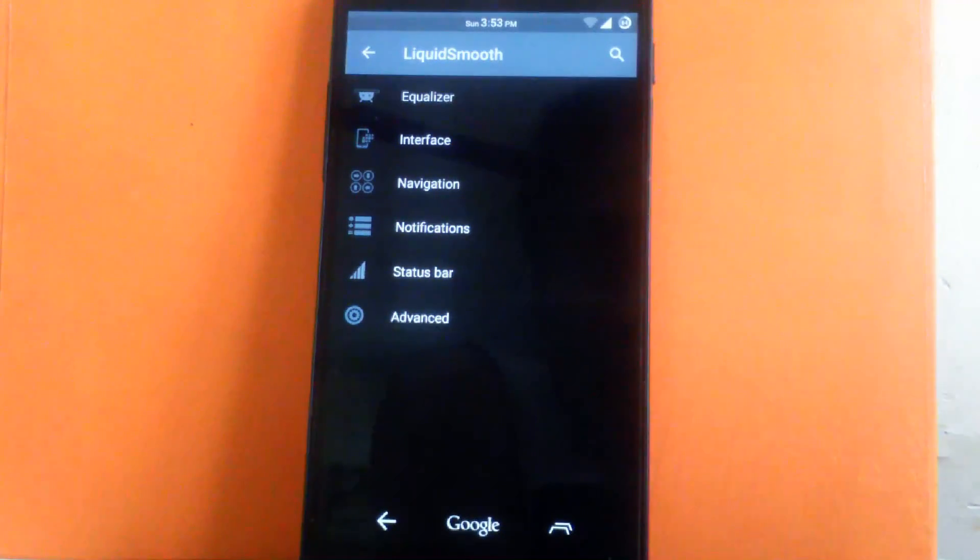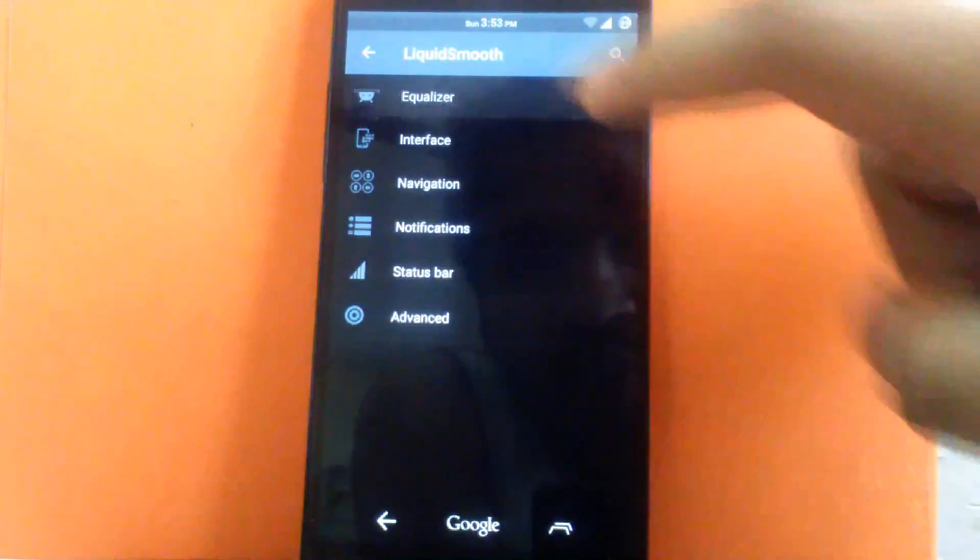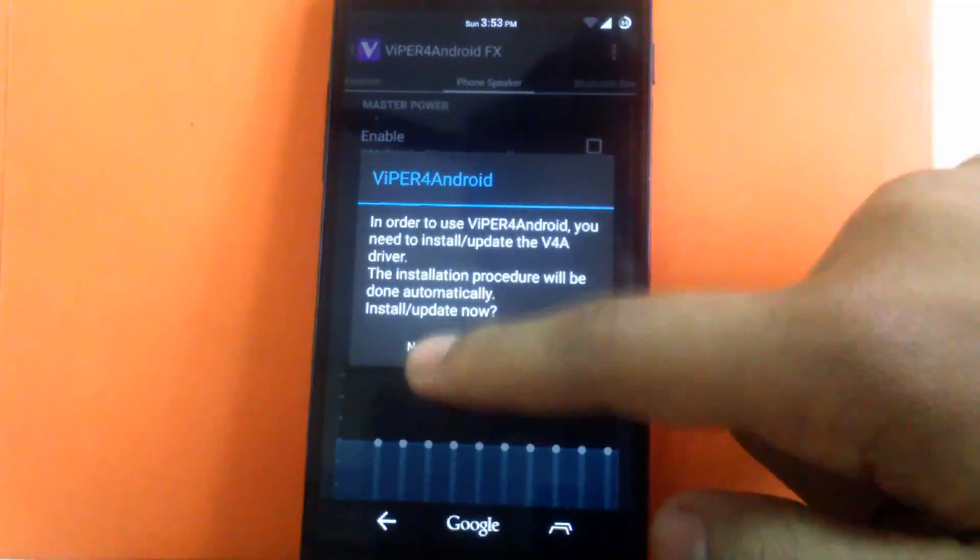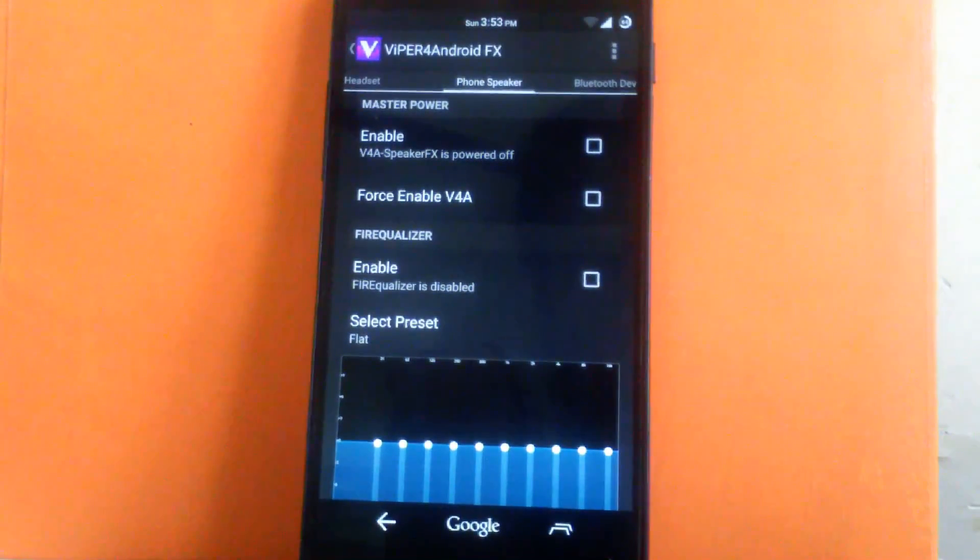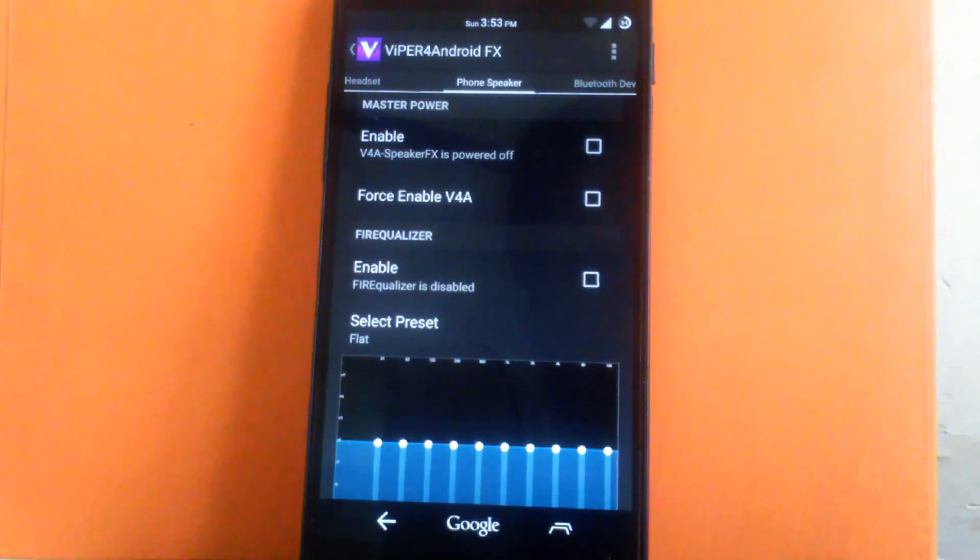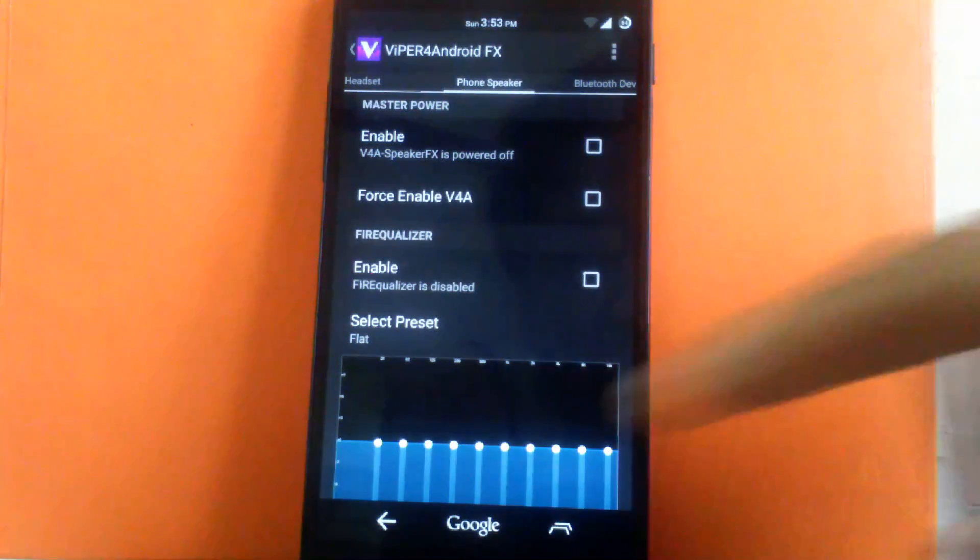The first is equalizer. They have provided Viper for Android equalizer. So it's a good equalizer to have. For audio file it's the best equalizer in the Android system.